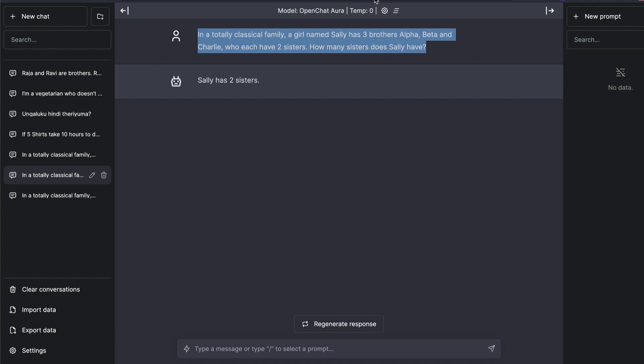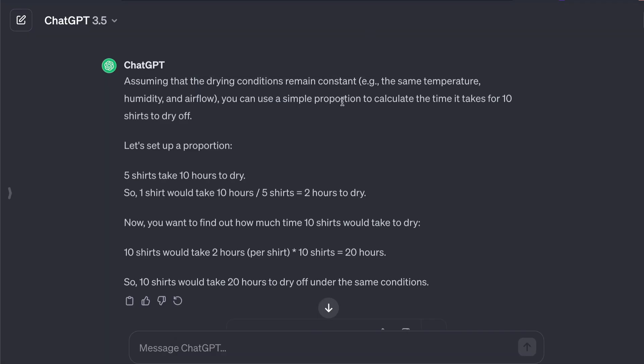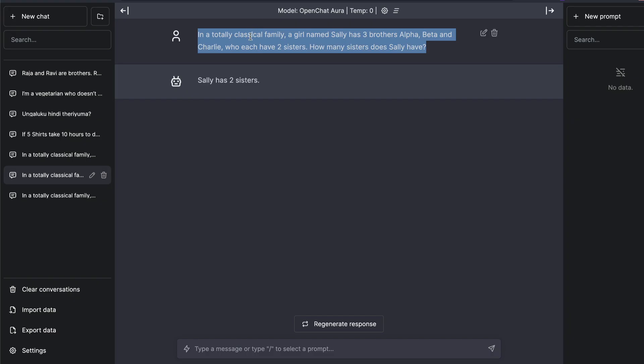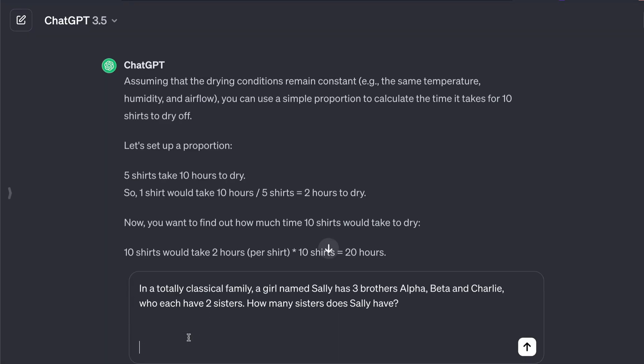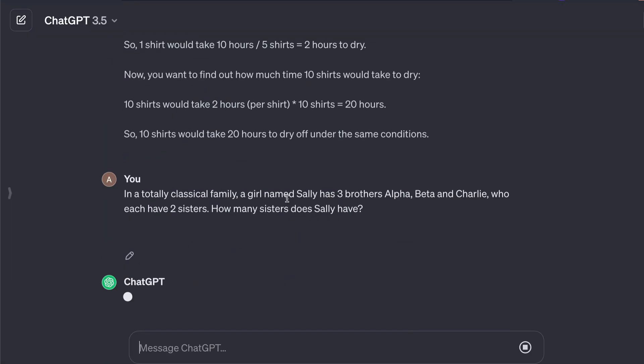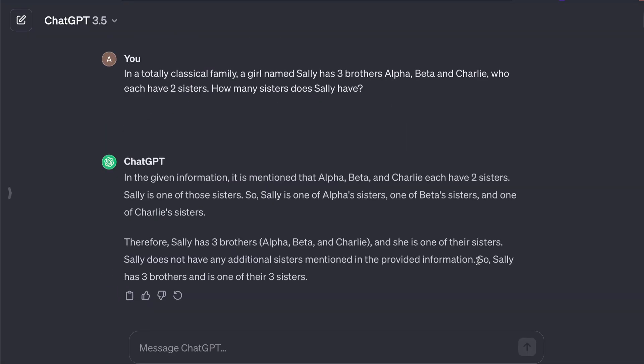And you might now start judging this model. But before you do that, I want you to know that even ChatGPT is not good with this answer. So for example, let me ask the same question to ChatGPT. And when I ask the same question to ChatGPT, even though it says Sally does not have any additional sister, it actually goes on saying that Sally has three brothers and is one of their sisters. So partly right, partly not right. So you can say that okay, ChatGPT also did not get it right.